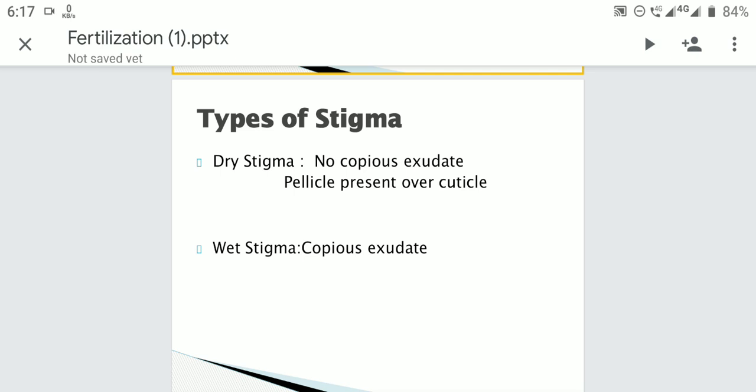On the stigmatic surface, some papillae are present and the plasmalemma of the stigma is covered outside by a pectocellulosic layer which is discontinuously cutinized. In case of dry stigma, copious exudate is not secreted, but the papillae bear a hydrated proteinaceous covering over the cuticle called a pellicle. Most plants possess dry stigma.